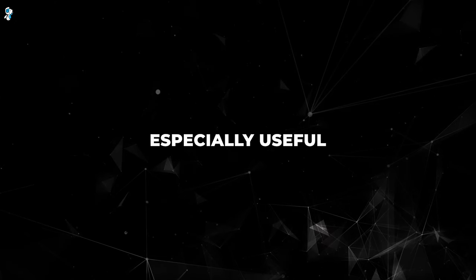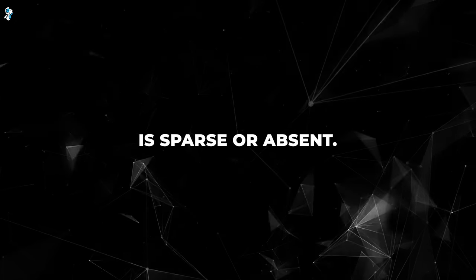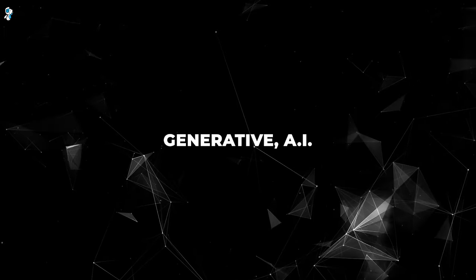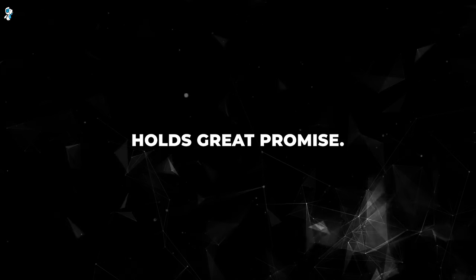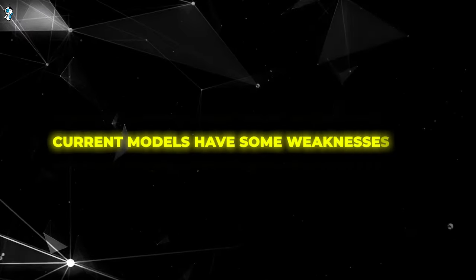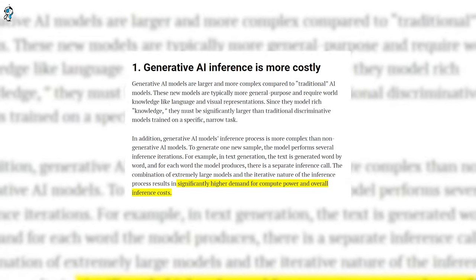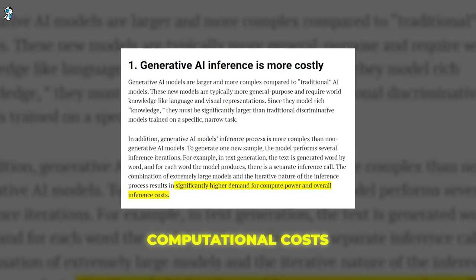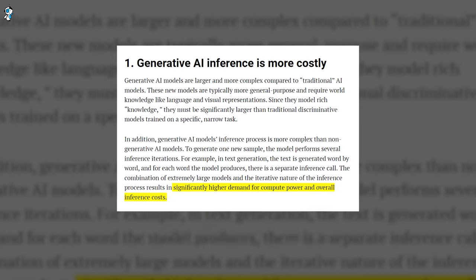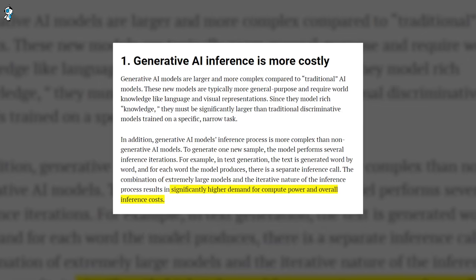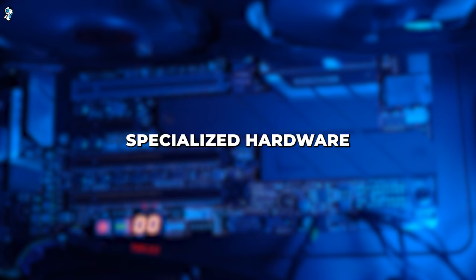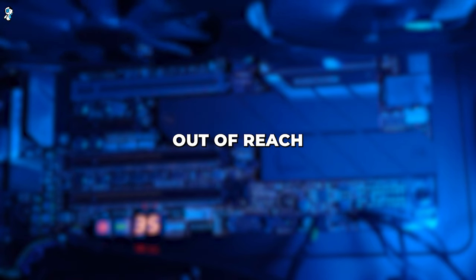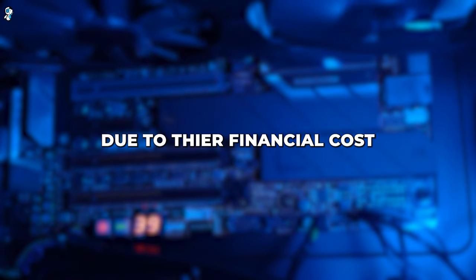Furthermore, while generative AI holds great promise, current models have some weaknesses too, which starts with computational costs. Training and running very large generative models requires massive amounts of computing power. Specialized hardware like high-end GPUs is often needed, putting these models out of reach for many organizations due to the financial costs.